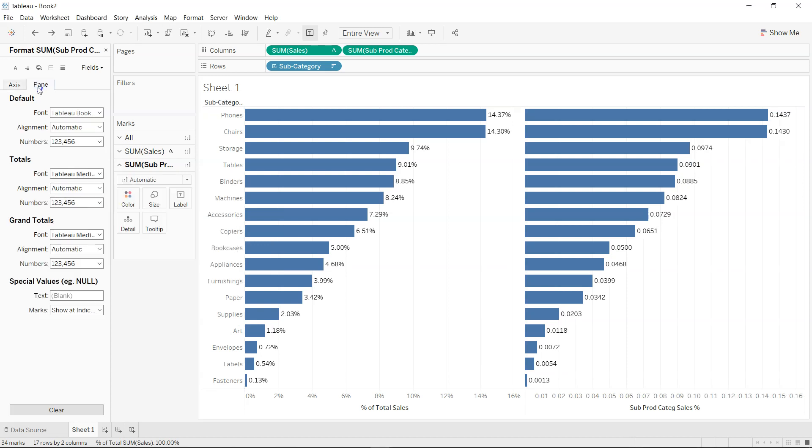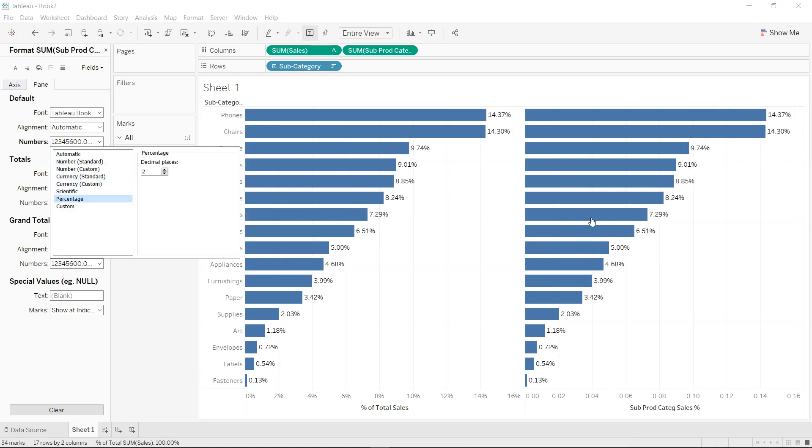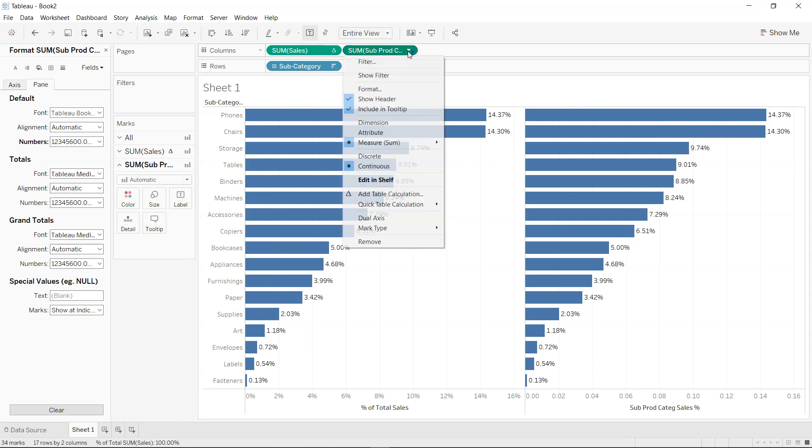Oh okay, so I was in pane access but I need to be in pane and default, and I'll just change to the percentage. Now this is changed to the percentage. Now this calculation is present and now